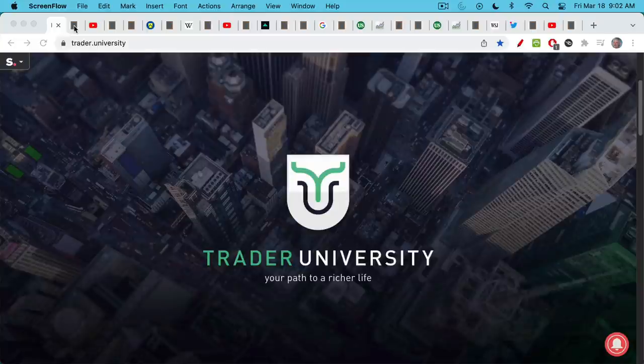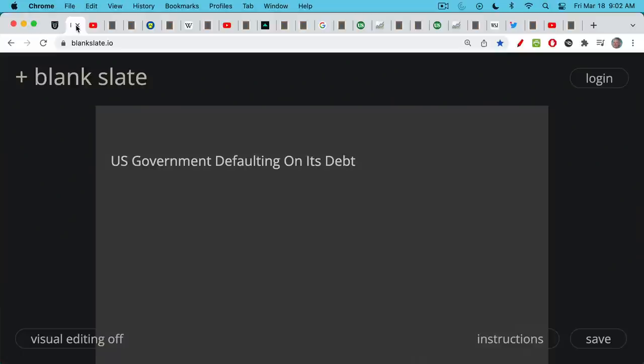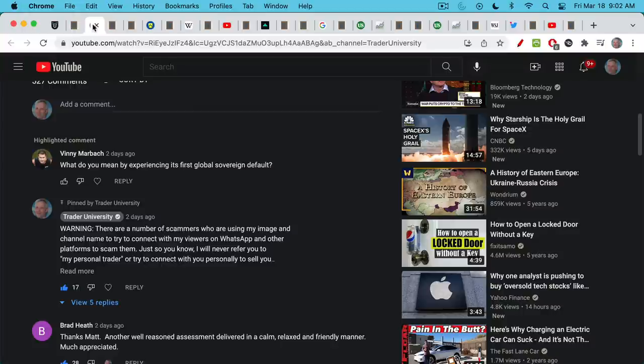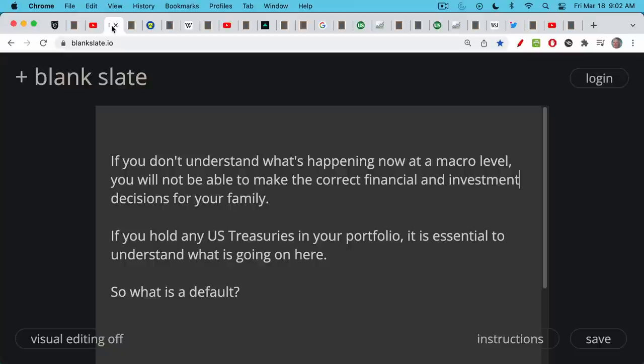This is Matthew Cratter from Trader University, and today I want to talk about how the U.S. government is in the process of defaulting on its debts. This is an answer to Vinnie Marbach's question in my YouTube comments: what do you mean by experiencing its first global sovereign default? It's very important that you understand what's happening right now at a macroeconomic level, because if you don't, you're going to make the wrong financial investment decisions for your family. It's especially essential if you hold any U.S. Treasuries in your portfolio.